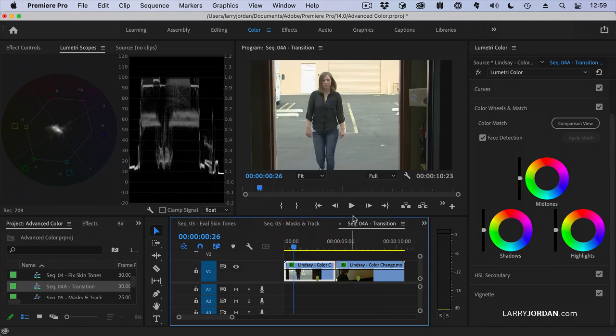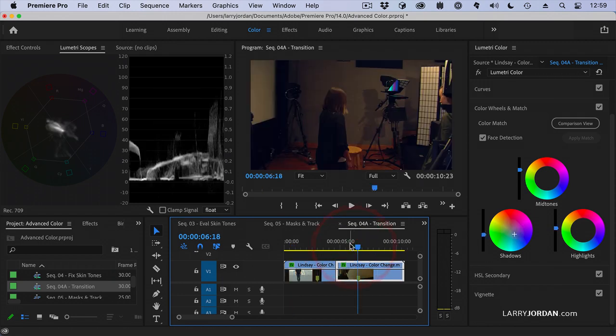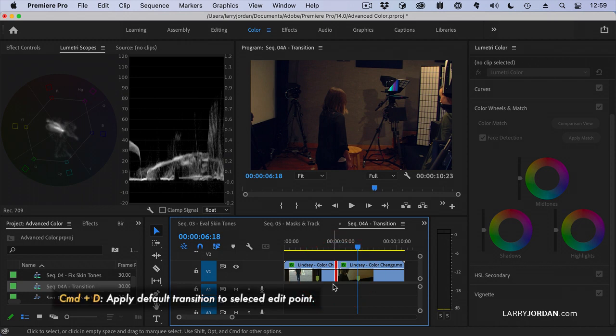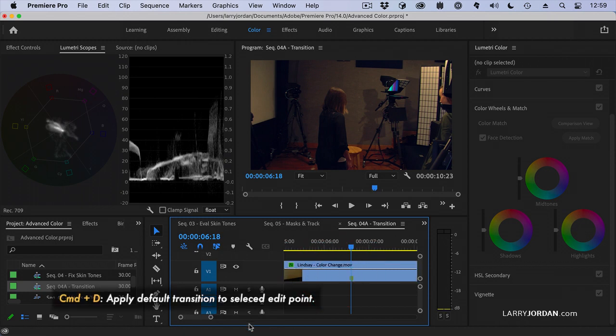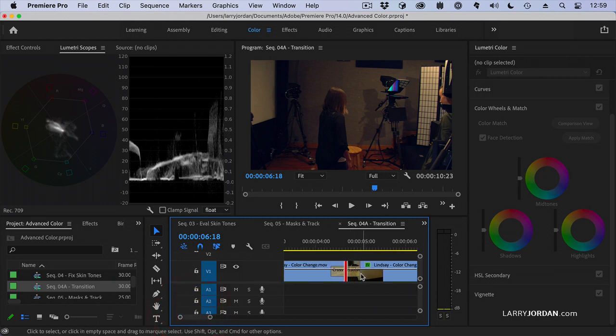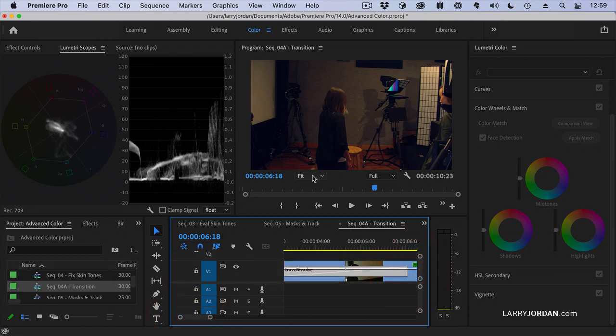There's our daylight shot. That's probably a little washed out. And we've got our inside shot. So we select the edit point. Type Command D and zoom in. And find that dissolve and stretch it a lot.